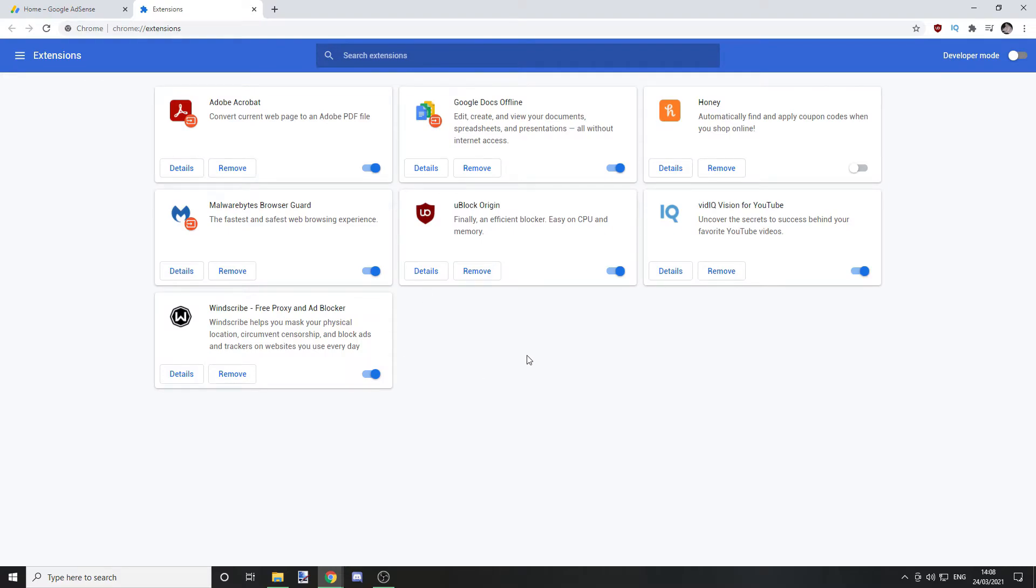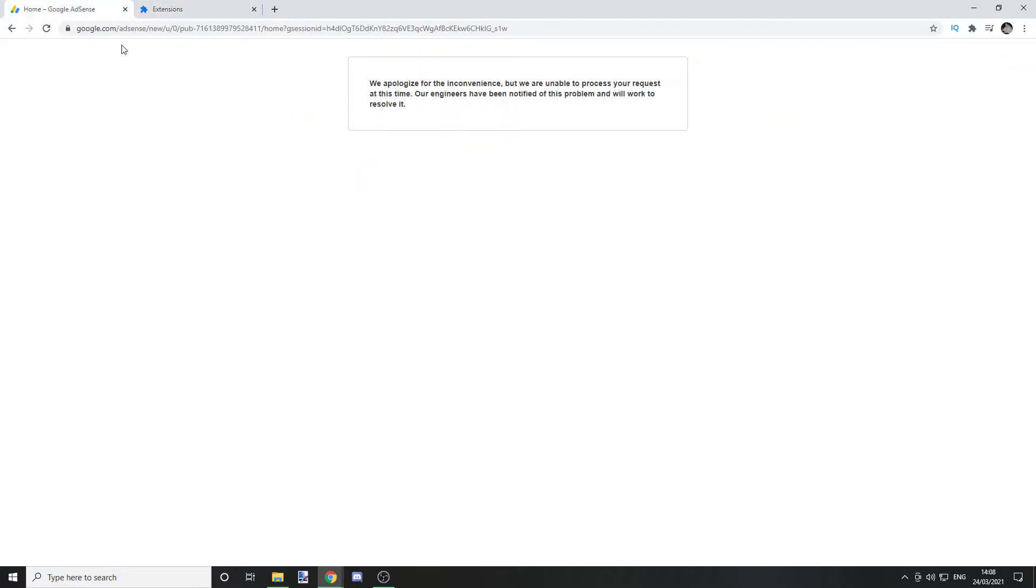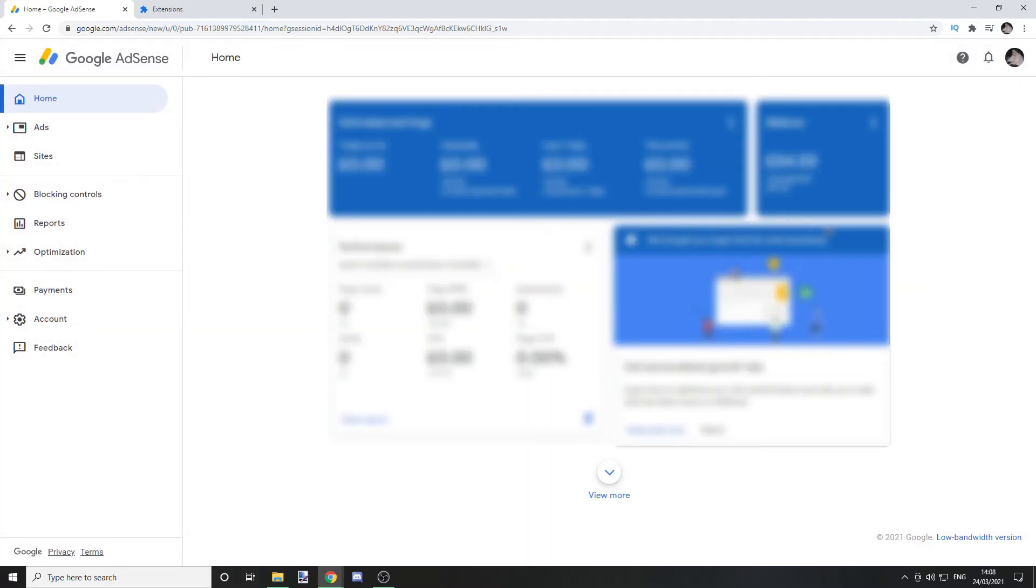What you want to do is, for instance I've got uBlock Origin, just disable it for the meantime. Then you go back, refresh the page and voila. And there you go. That's how you get rid of that pesky little thing.